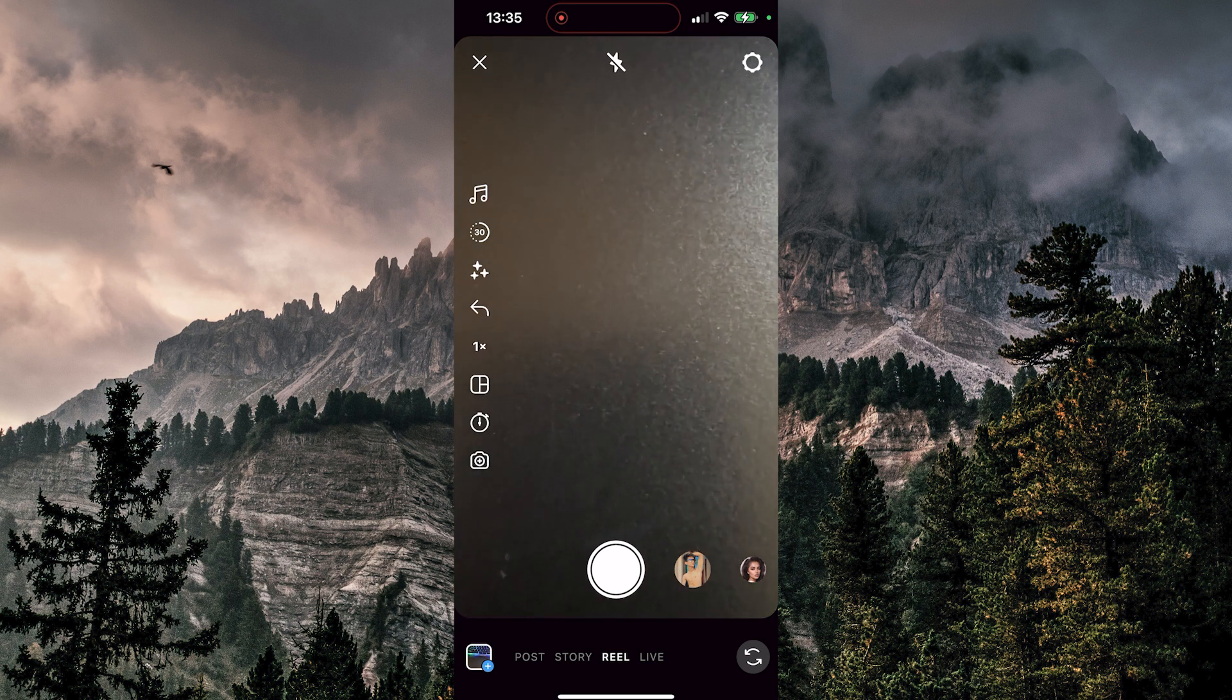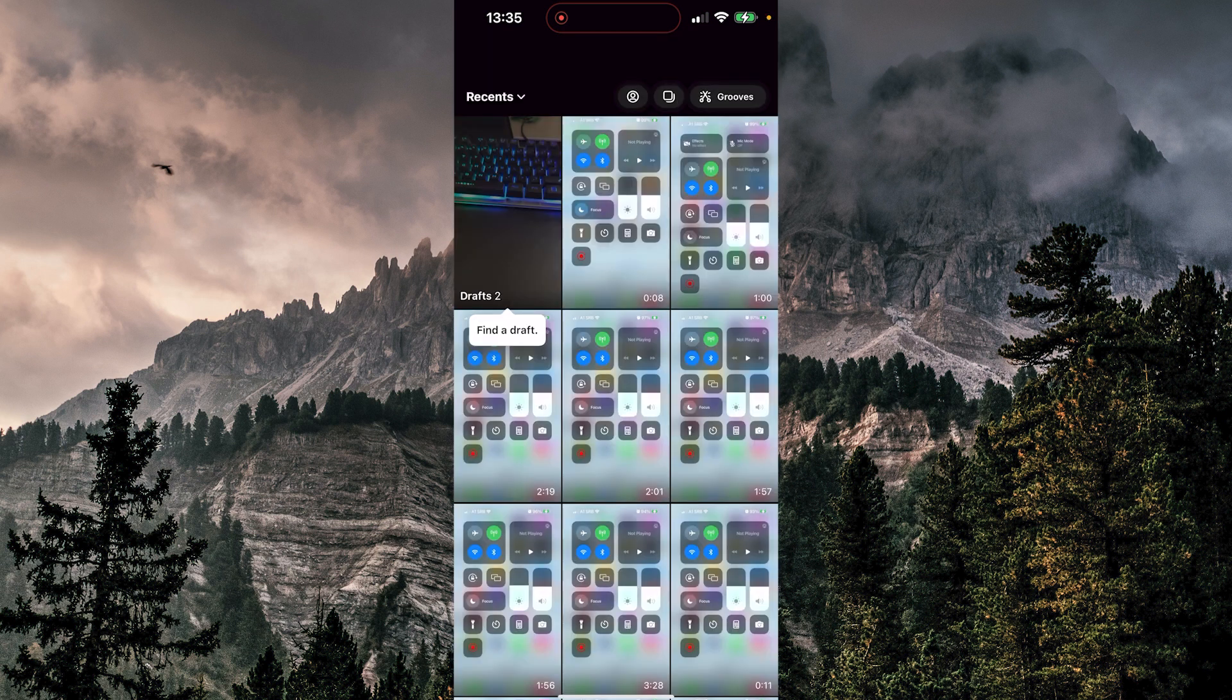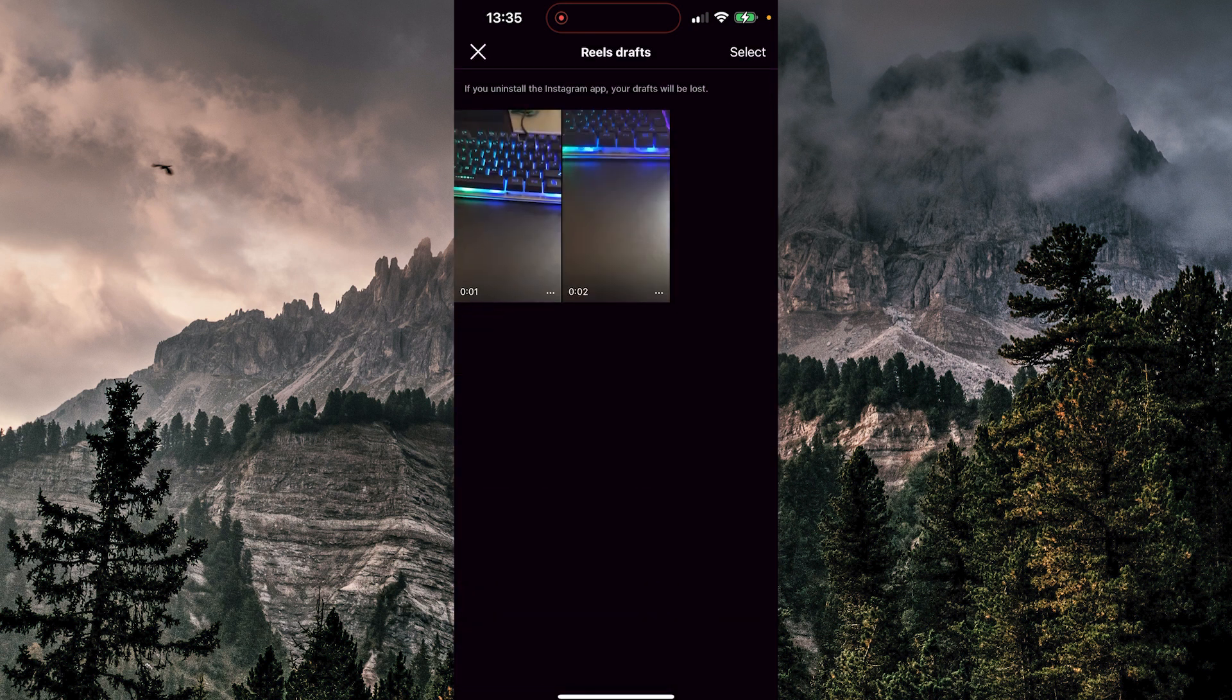Now if I click on this icon at the bottom left, I have drafts here, so I'm going to choose one. I'm going to choose the last one.